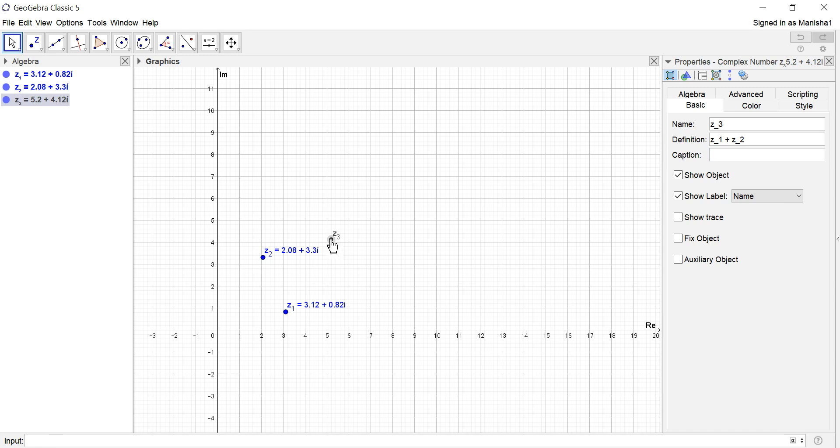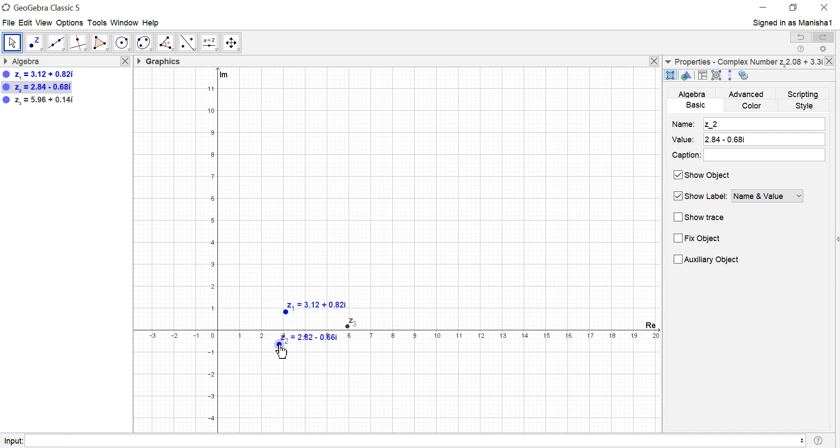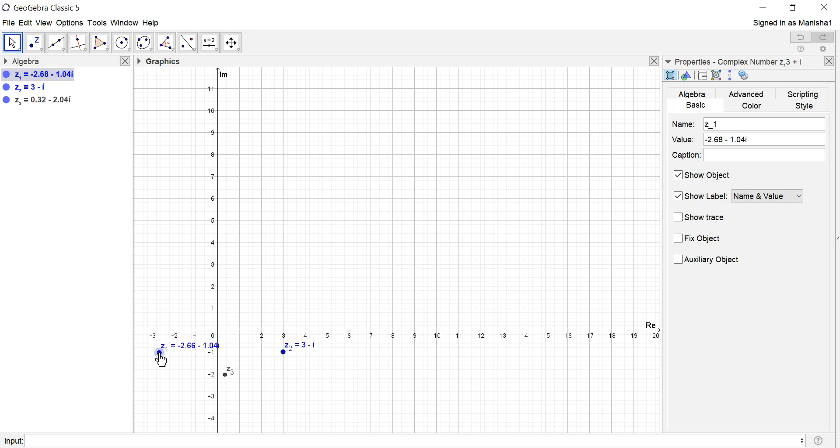Now Z3, you cannot drag it because it's dependent on Z1 and Z2. You can make very interesting observations, like if they're conjugate pairs then Z3 is on the real axis, or if they're mirror images or reflection about the Y axis then it's purely imaginary.